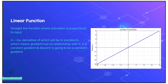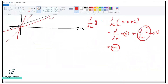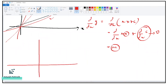It is a constant gradient and descent is going to be a constant descent. Now, before understanding what gradient is, let's try to understand the basics again. I'll just draw another line. Gradient is nothing but change in y divided by change in x.